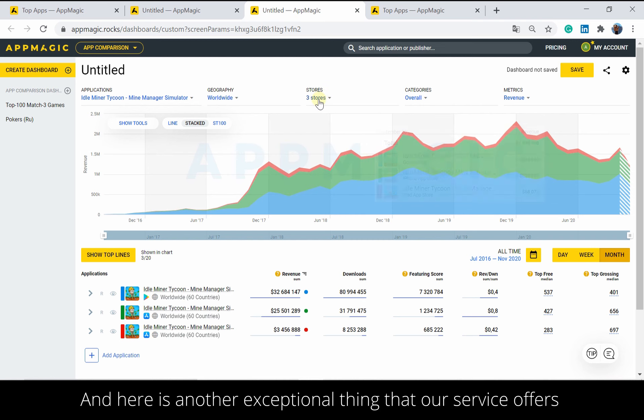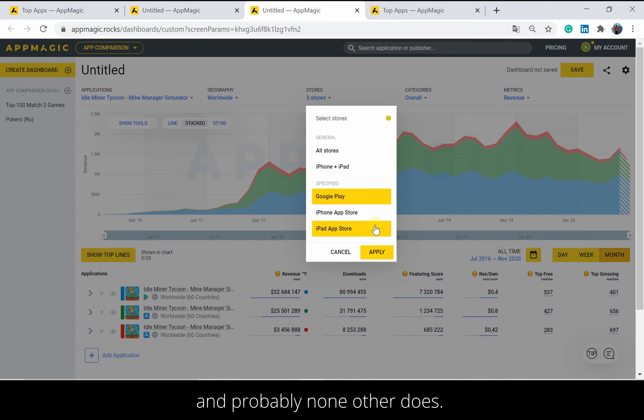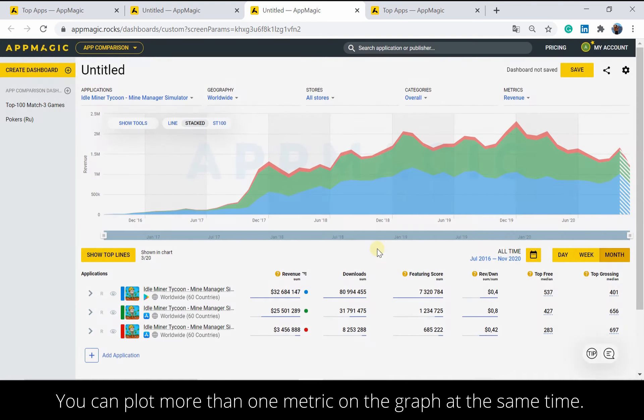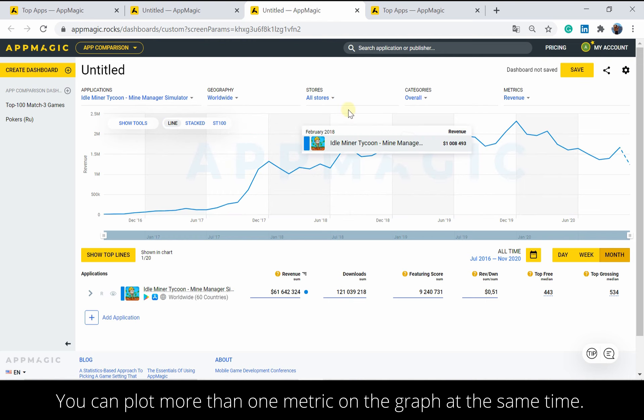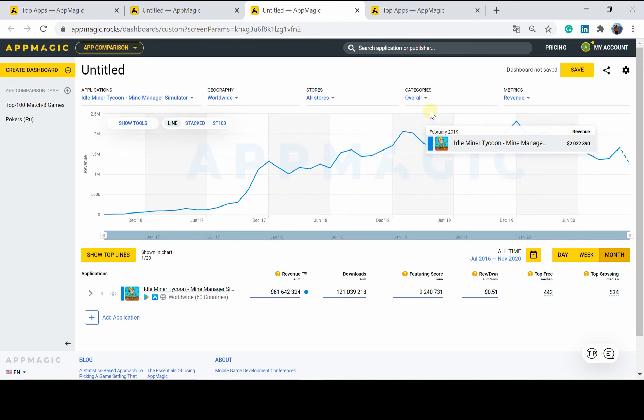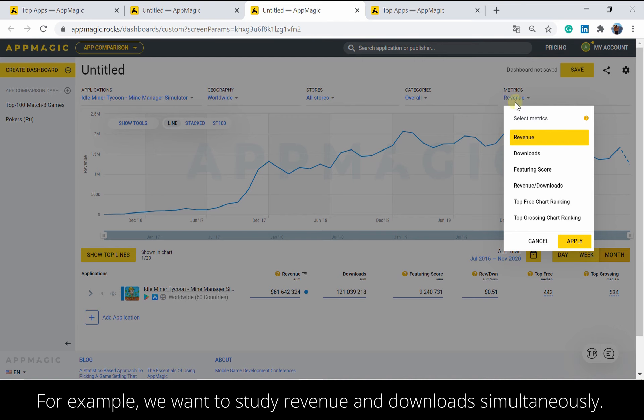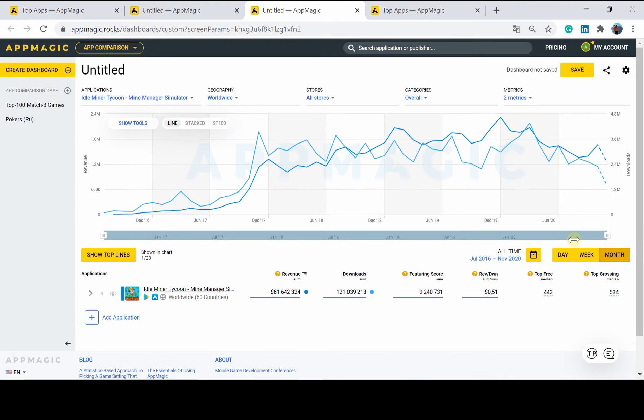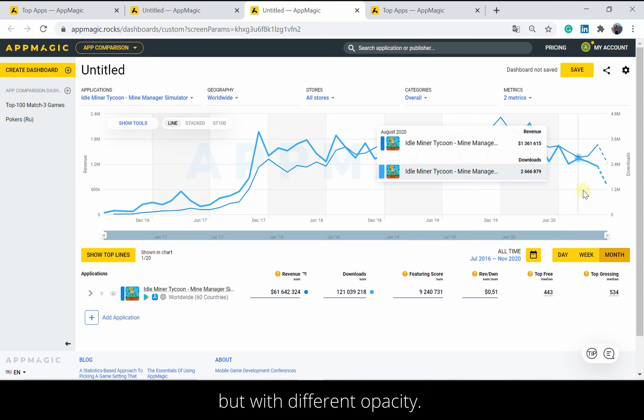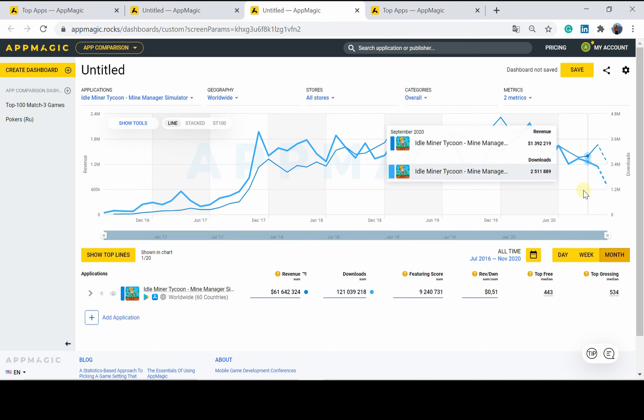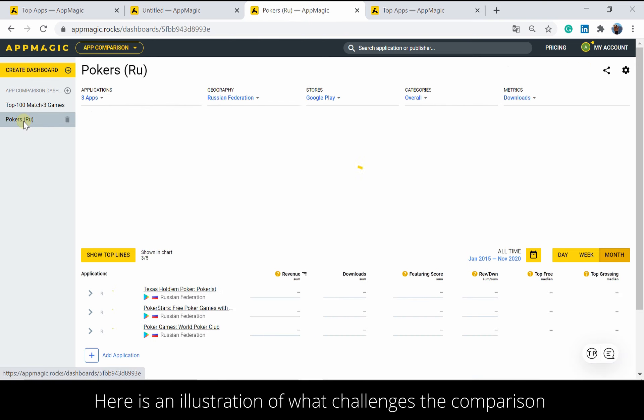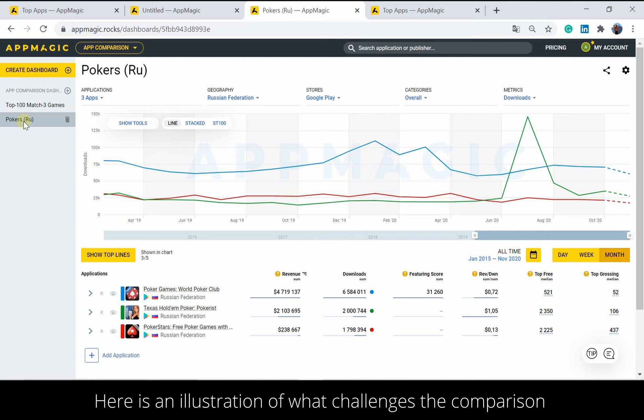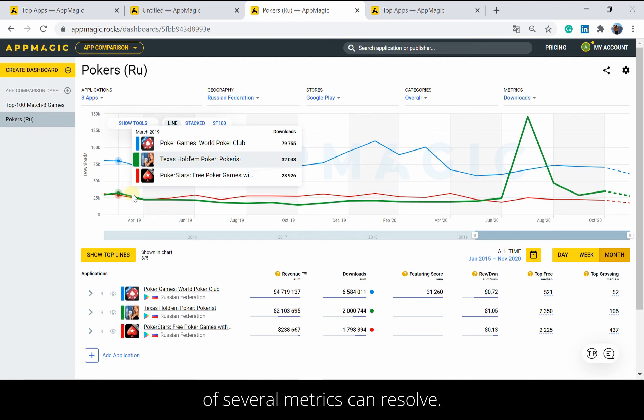And here is another exceptional thing that our service offers and probably none other does. You can plot more than one metric on the graph at the same time. For example, we want to study revenue and download simultaneously. Now the app's metrics are displayed in the same color, but with different opacity. Cool, right?